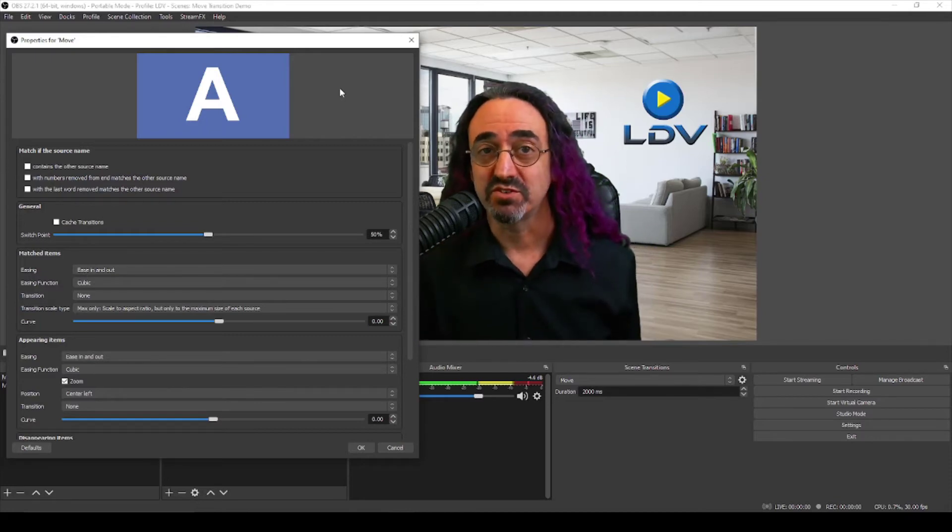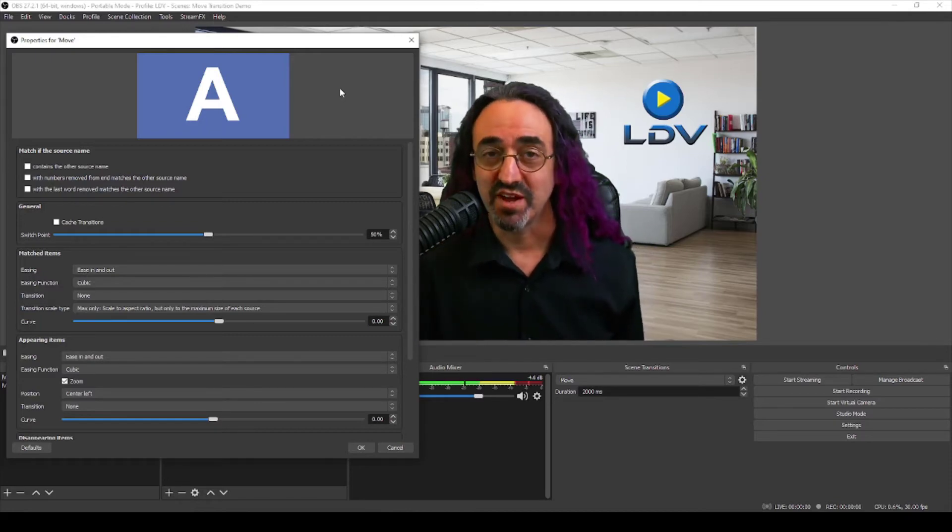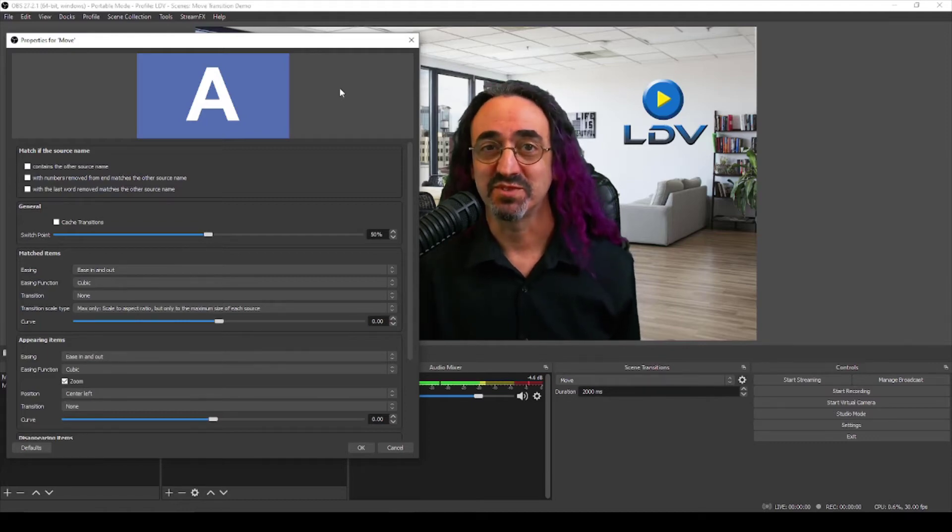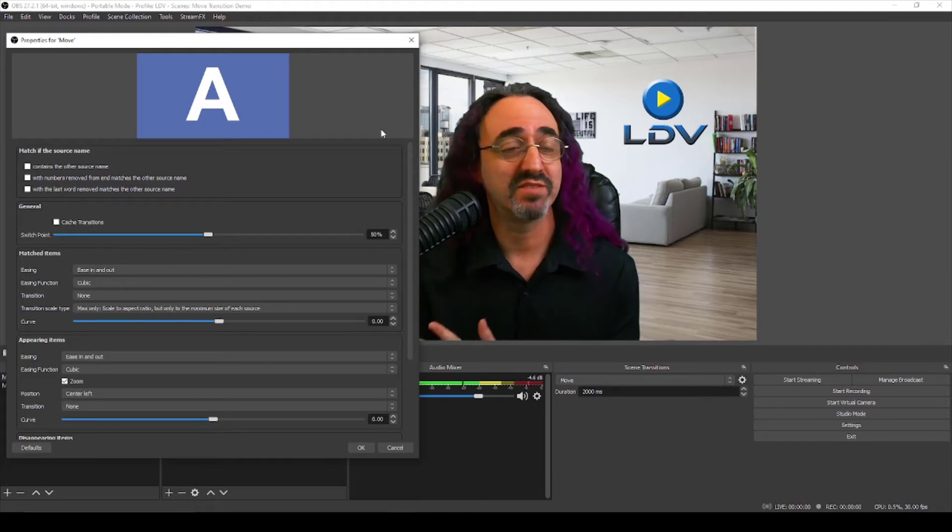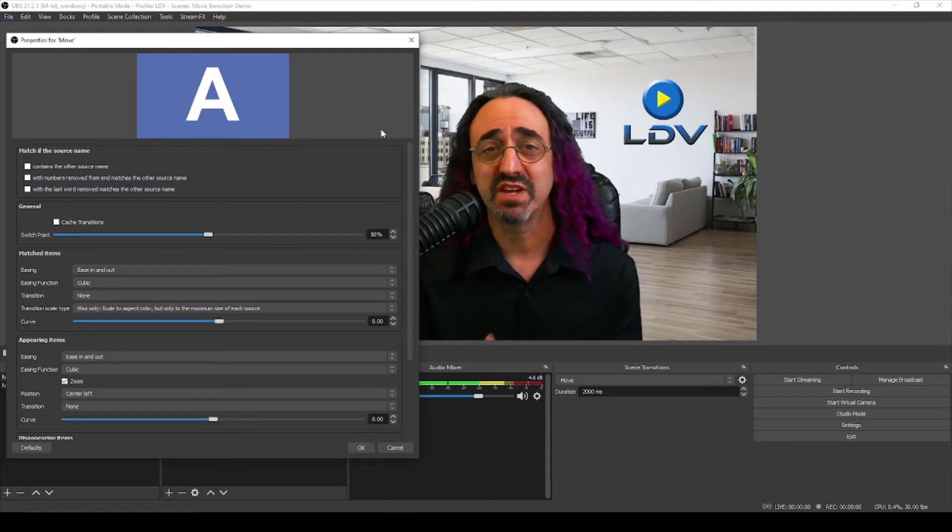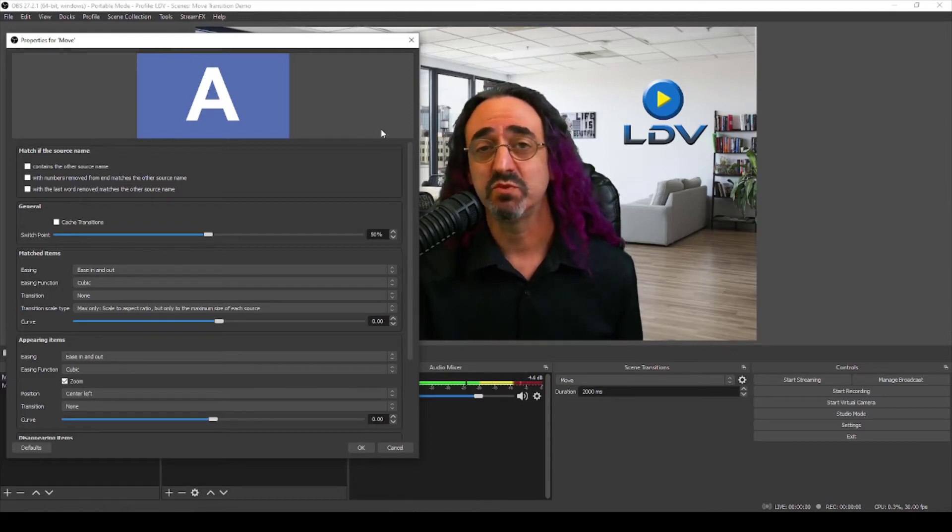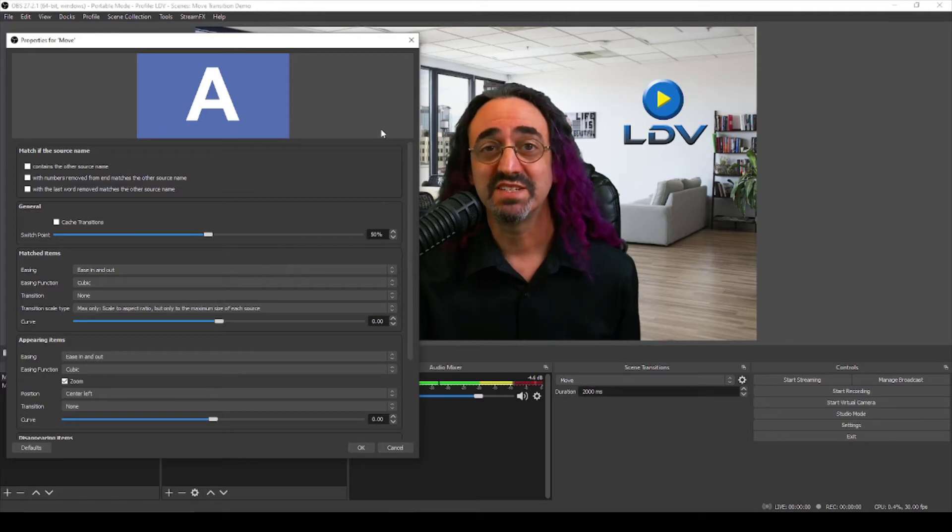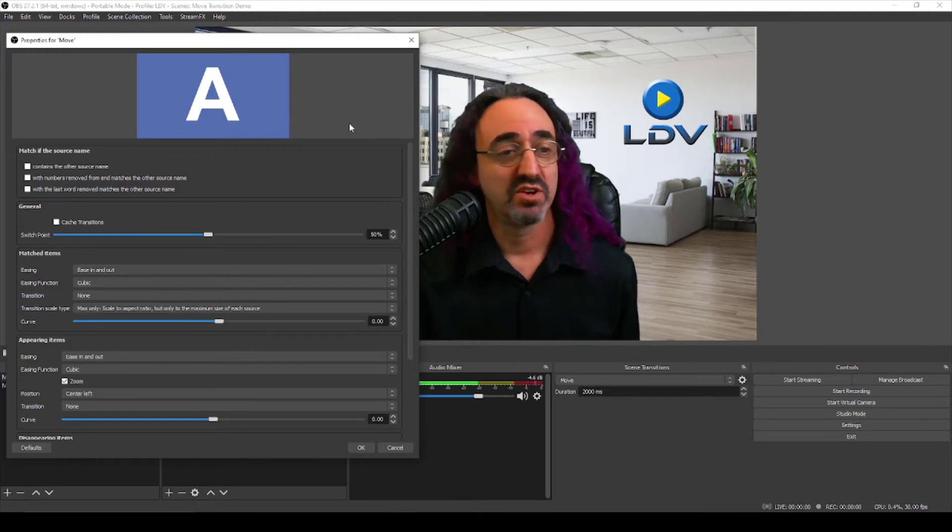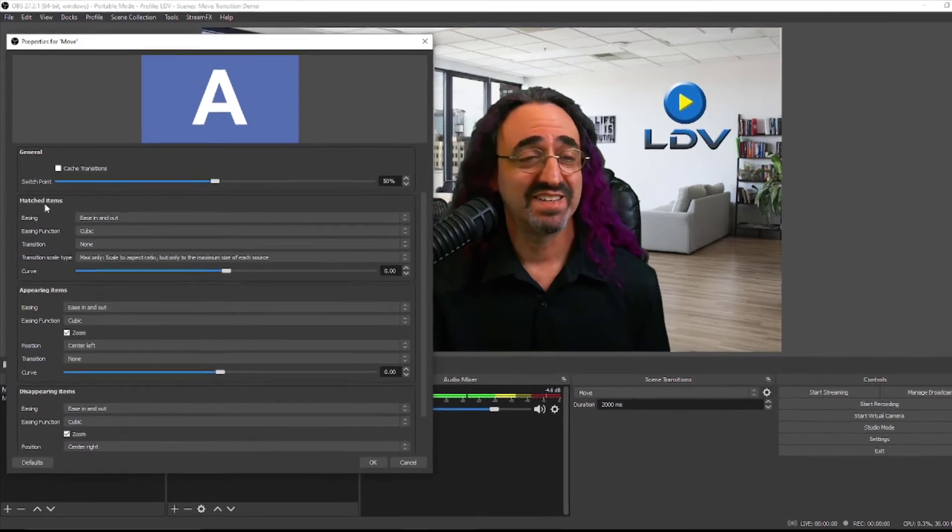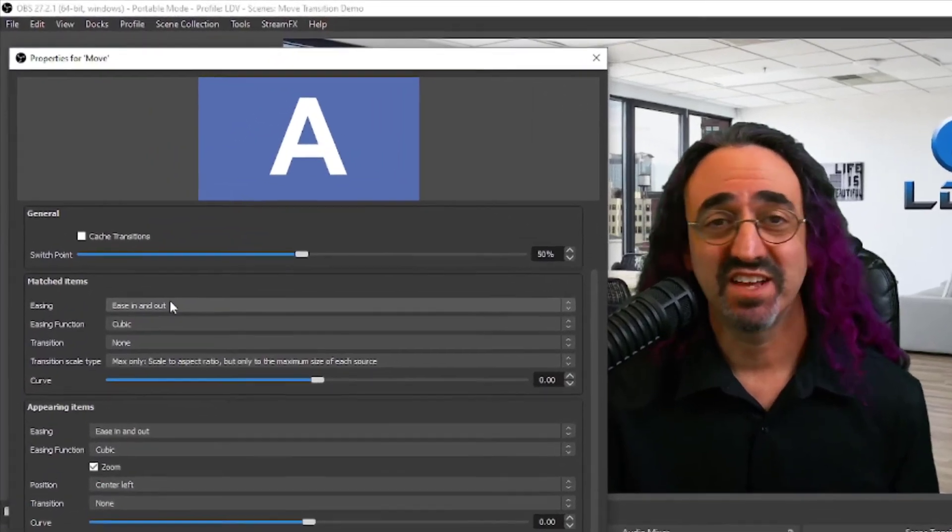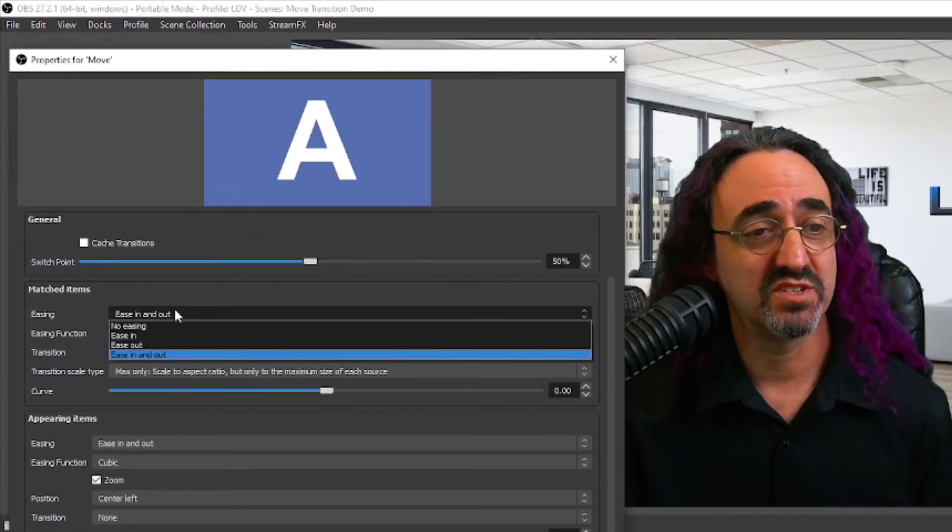So these settings allow us to define the behaviors for matched items, appearing items, and disappearing items. We're not going to go through every single setting in detail. Some of them kind of explain themselves and some of them are just different options for how things look as they're moving around, and you'll just have to see what your personal preference is. But let's set up a basic motion filter.